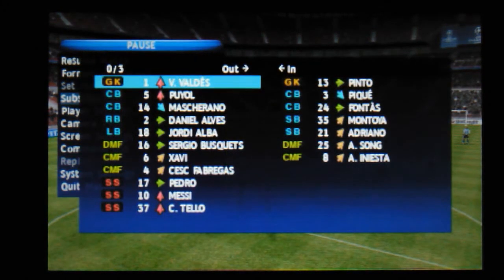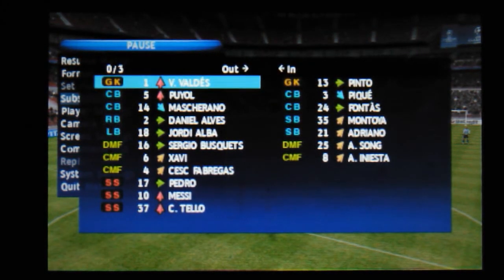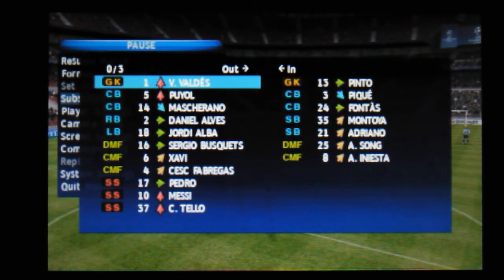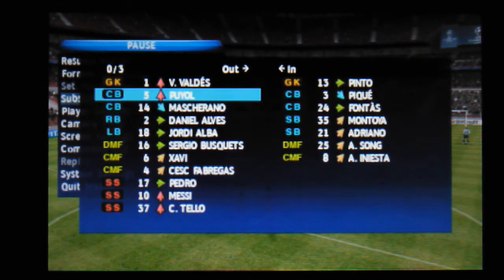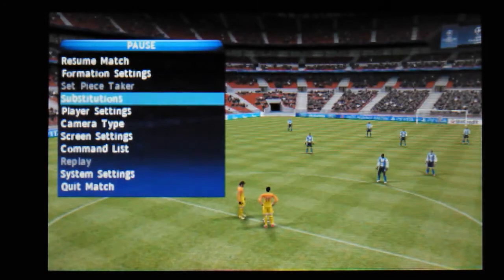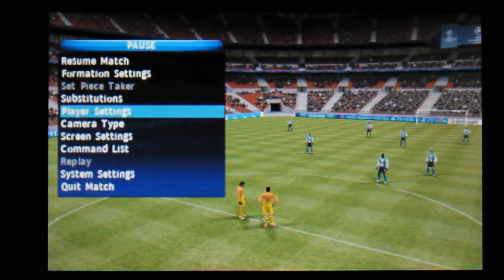I'm not going to substitute anyone yet obviously - I haven't kicked off, that'd be strange. But there you go, there's the substitutions menu where you can just select your players. Come back out of there.